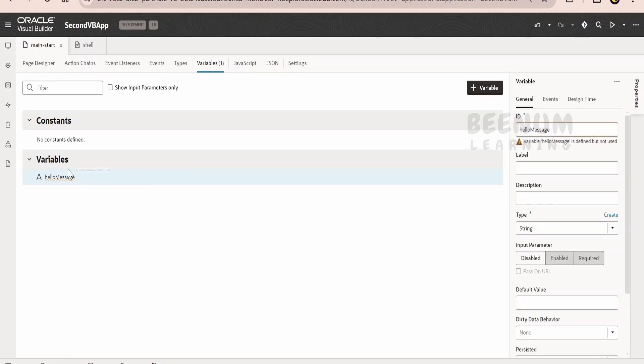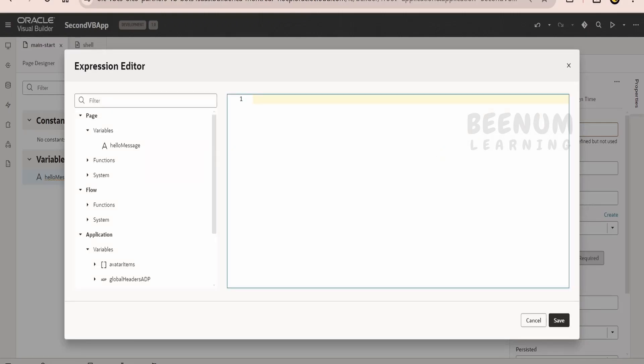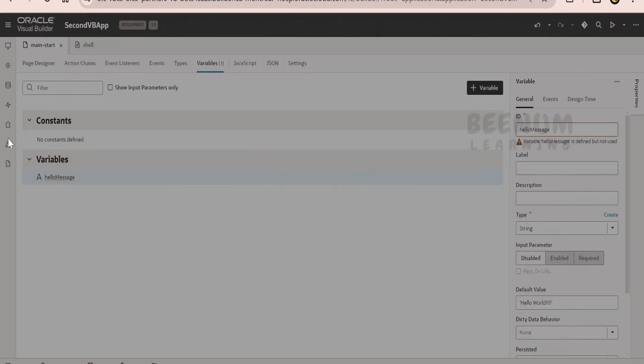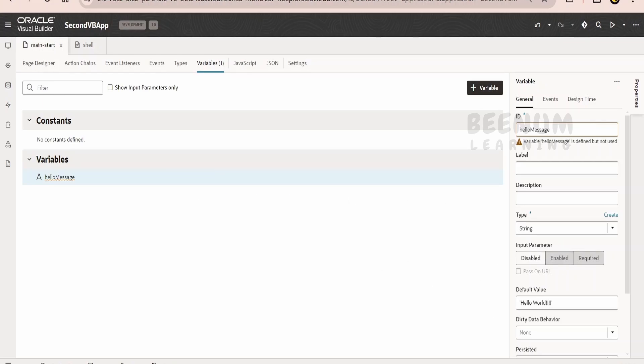When we click on this create, there is an option to provide a default value. What we can do is we can click on the fx. Here, we can provide the message that is hello world. Let me give explanation mark. We can save. This hello message variable is a variable of type string and it is having this default value that is hello world.